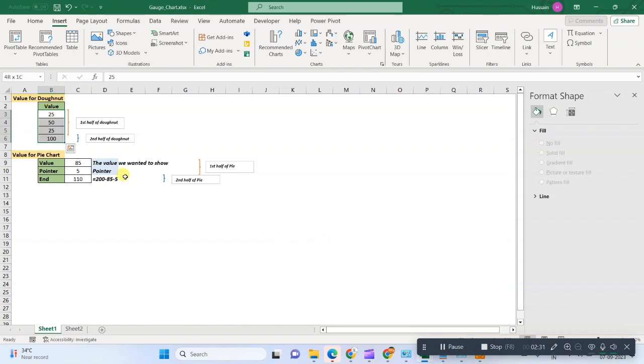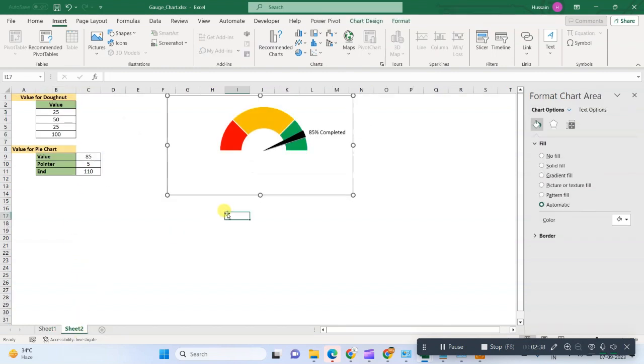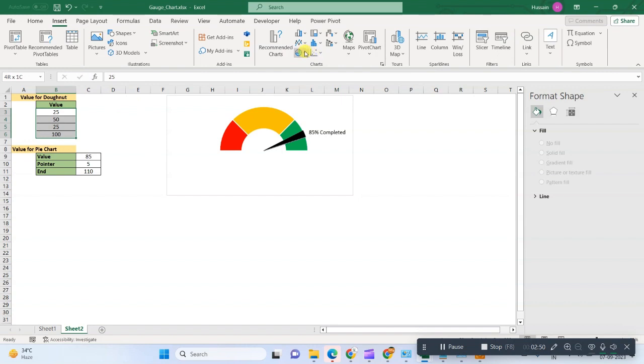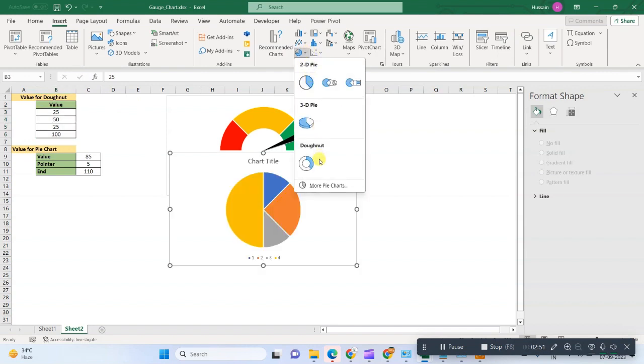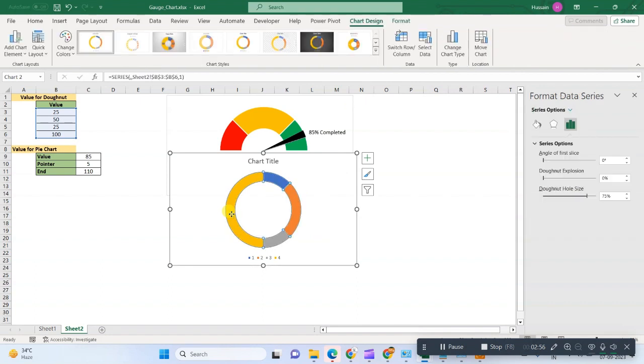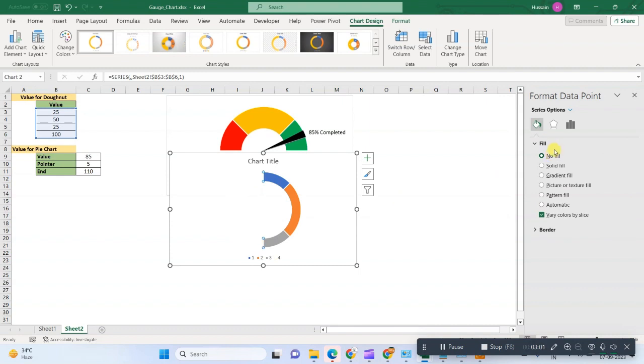So now let's go and we will try to make this speedometer or gauge chart. First, we will go in the Insert tab, then we will go to the donut chart. We will first remove the color, no fill for the half part, then we will move the angle.